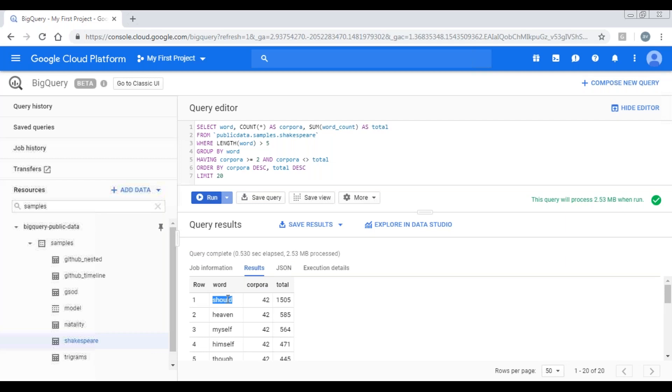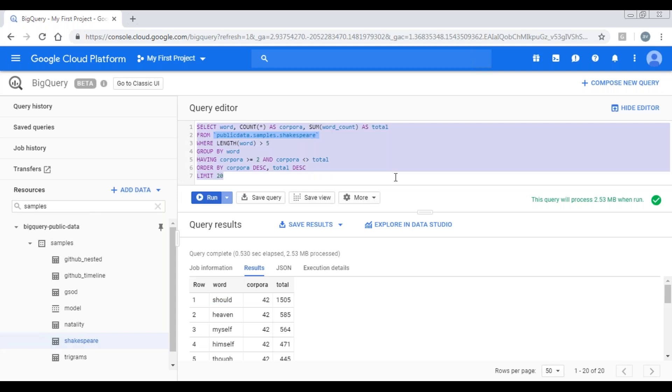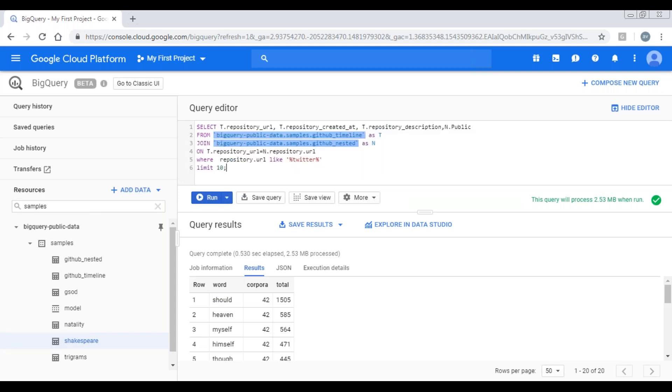Now let's discuss on joins. I've already prepared one query for joins. When do we use joins? When you want to get multiple columns from multiple tables based on a condition, we'll use joins.